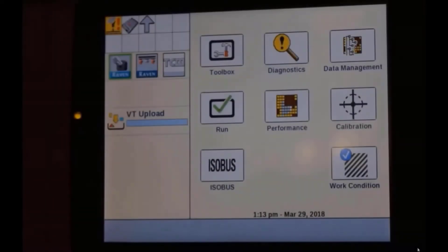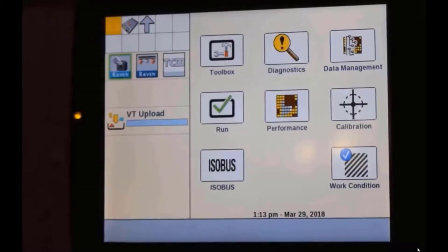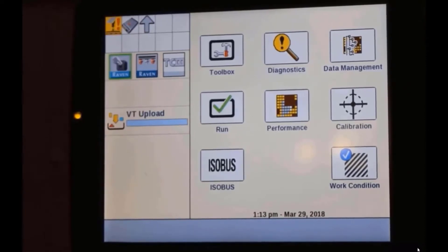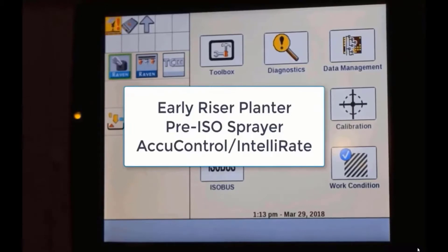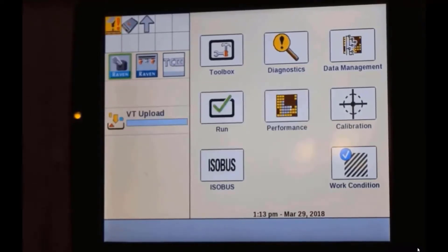We're going to talk about how to set up tank mixes for liquid product control, particularly with proprietary liquid product control. For instance, if we had a liquid system on an early riser planter, pre-ISO sprayers, or products like AccuControl or Intelerate.